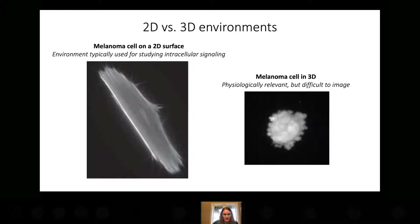It's somewhat unfortunate that cell morphology is the result of so many feedbacks, because it's easiest to image cells and study intracellular signaling when you image cells on a flat surface.